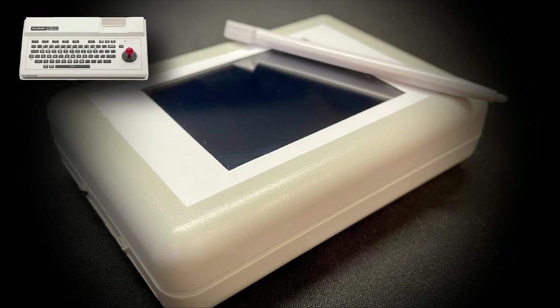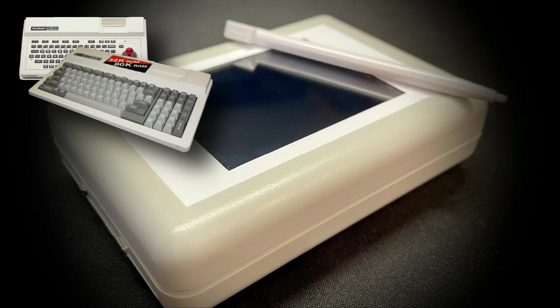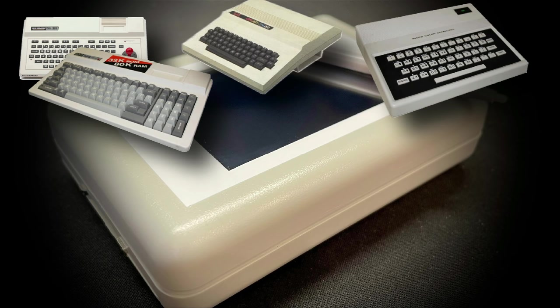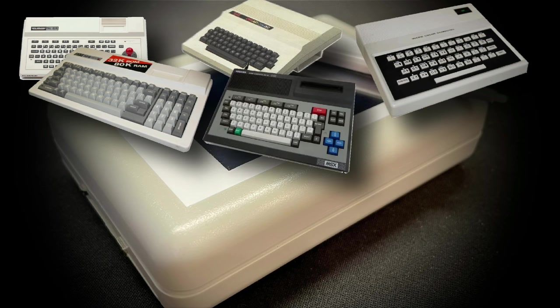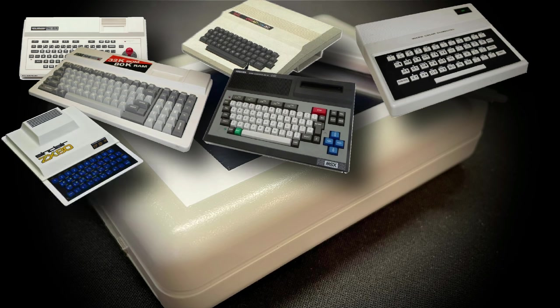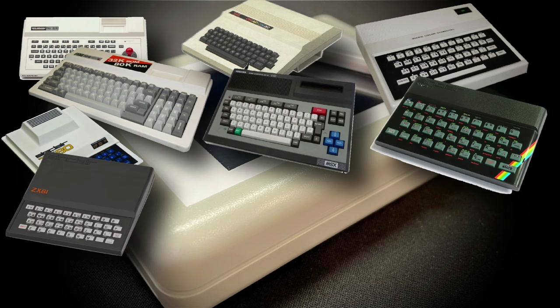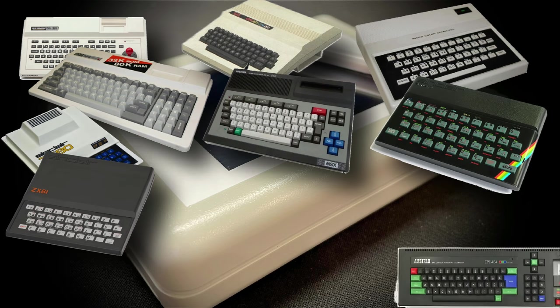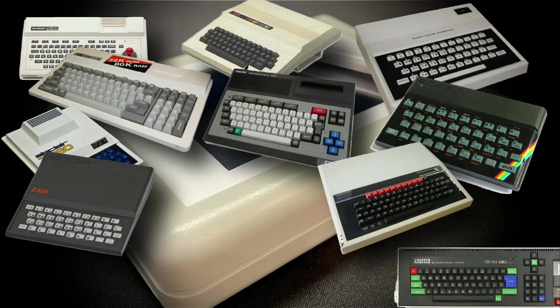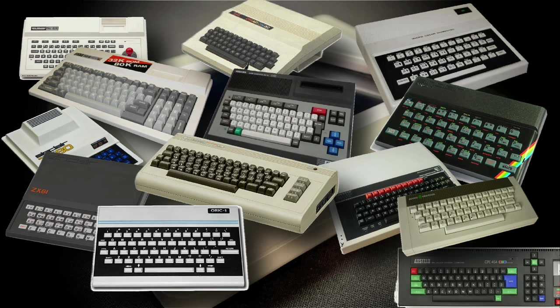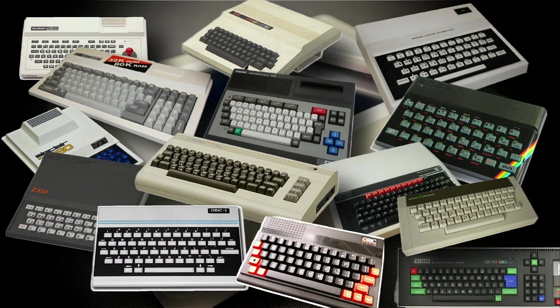The SVI 318 and 328 as previously mentioned, the TRS-80 colour computer, the Dragon 32 and 64, MSX machines, the Sinclair ZX80 and ZX81, the ZX Spectrum, Amstrad CPC machines, Acorn machines, Commodore machines and the Oric 1 and Oric Atmos.